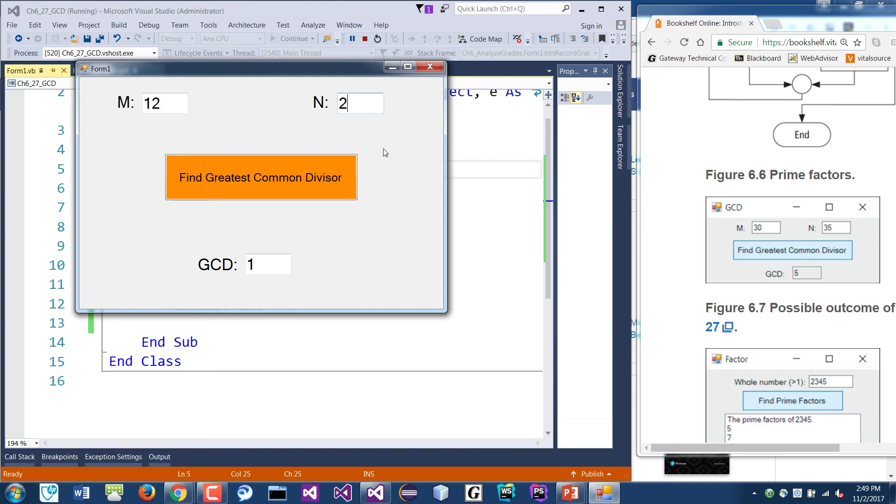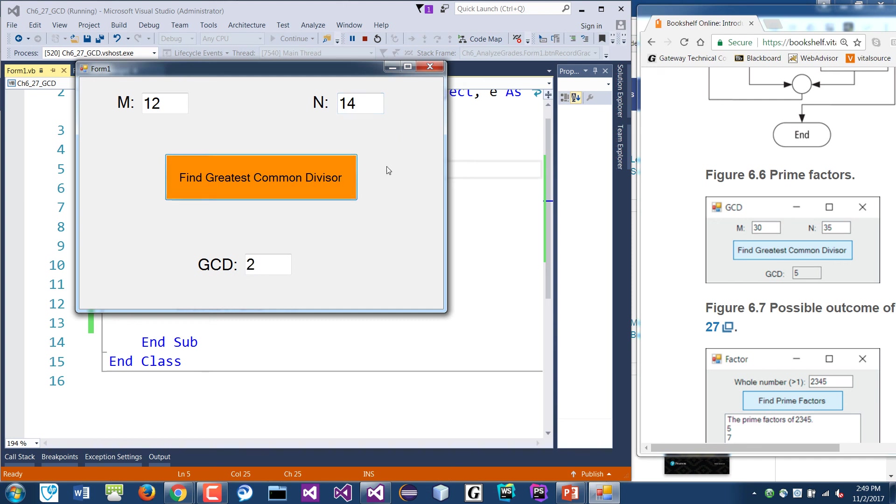And then it's one because there's no common divisor between those two numbers. Okay. If you put like 12 and 2, then of course it should be 2. 12 and 6, it should be 6. 12 and 14 would be 2, because that's the only number I can divide into both of those numbers.